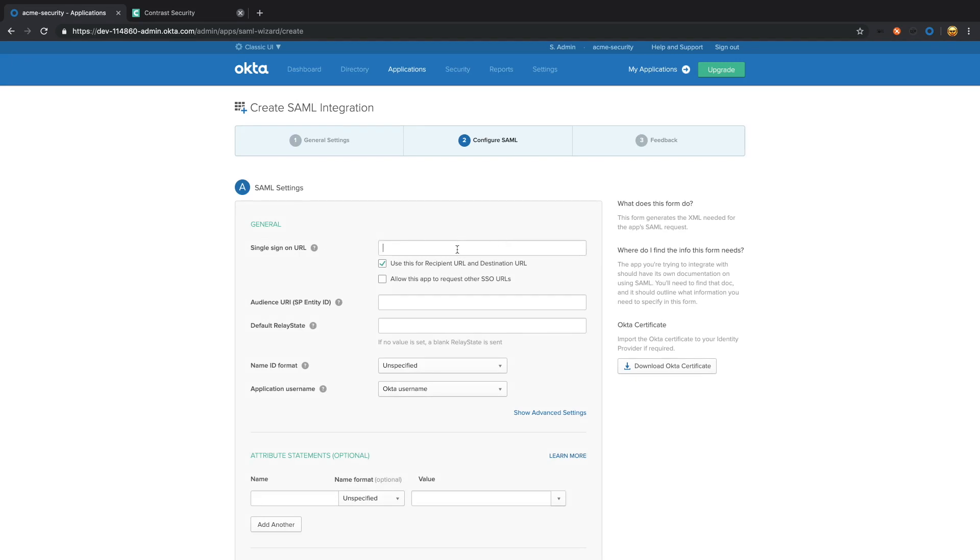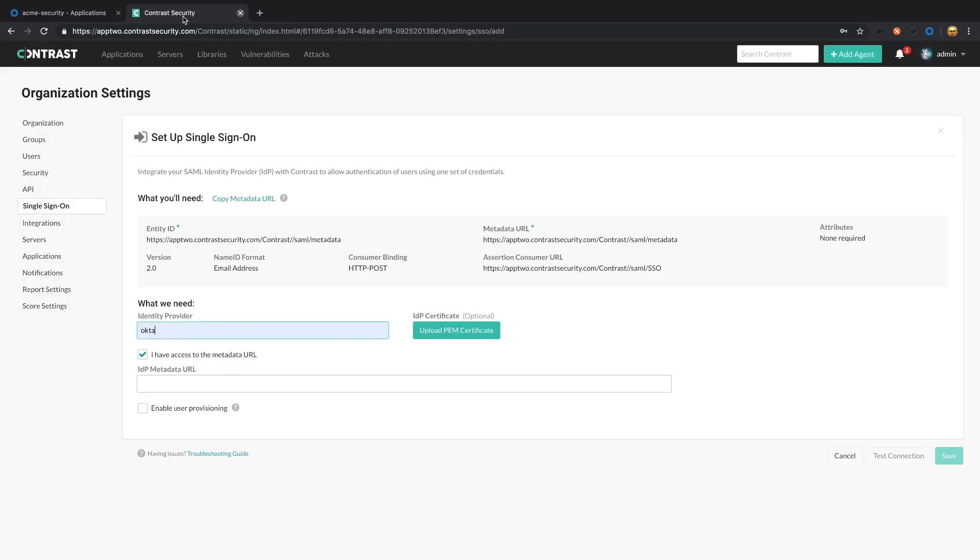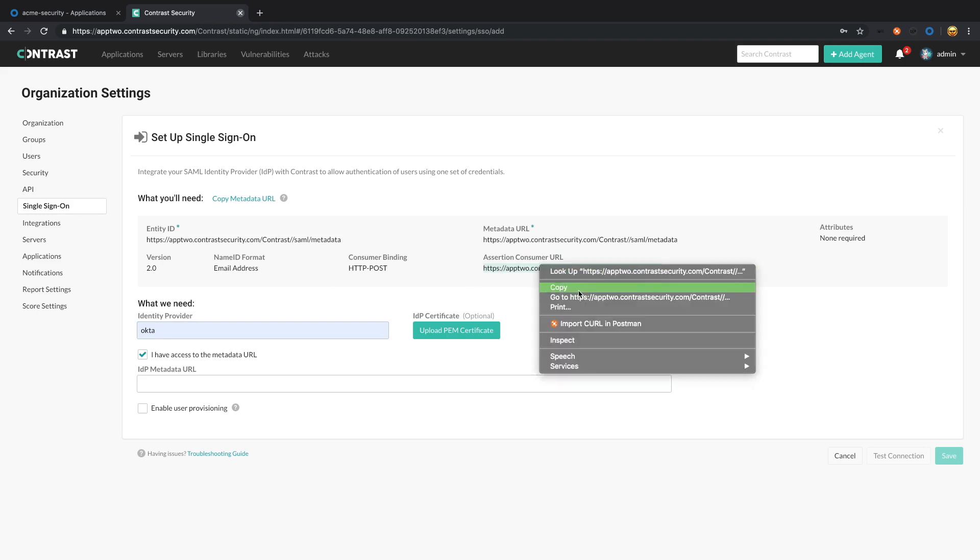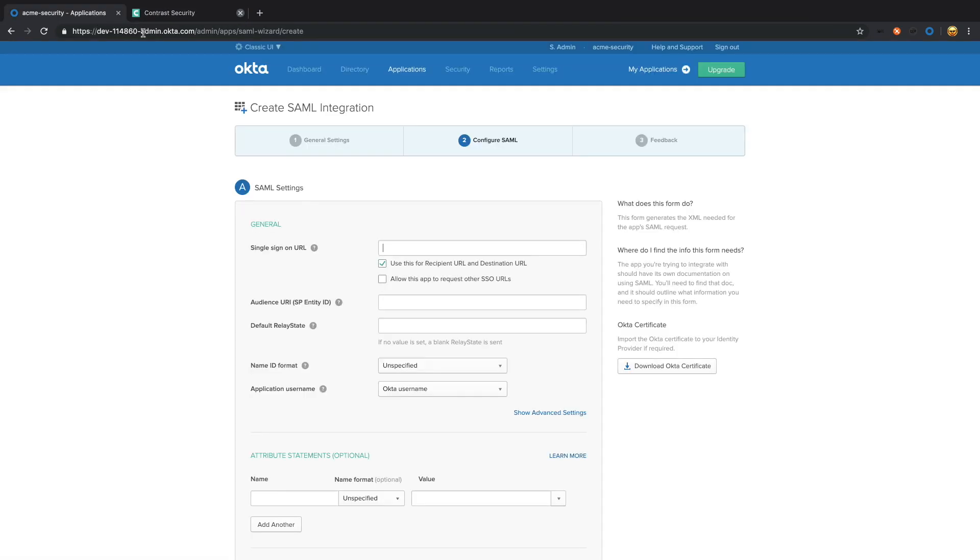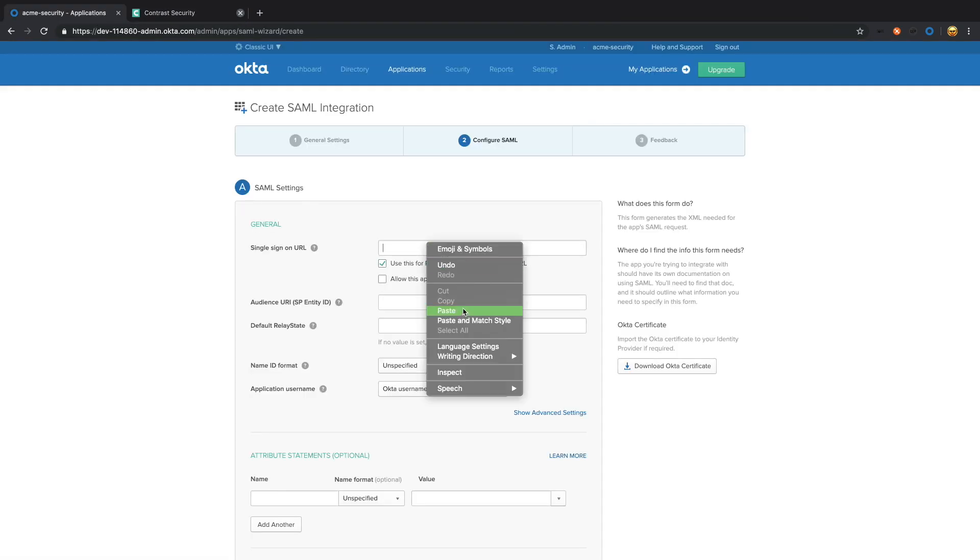For the single sign-on URL, we're going to head over to Contrast. What it's looking for is the sign-on URL right here. We're going to copy that and paste.